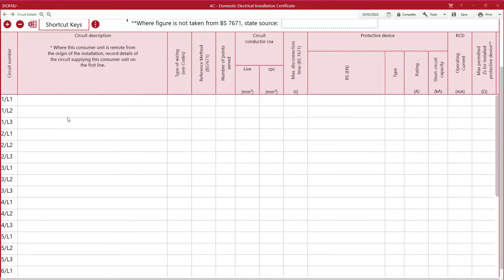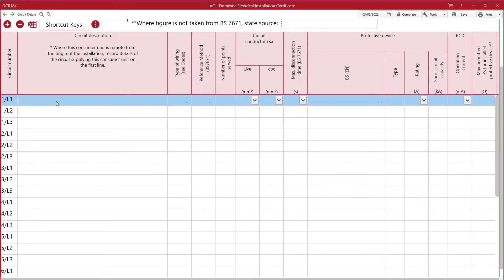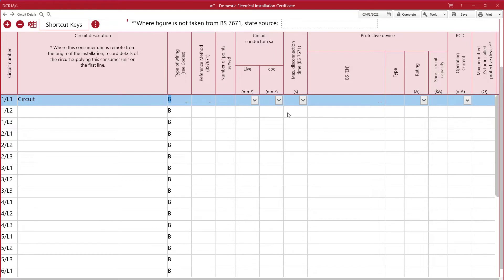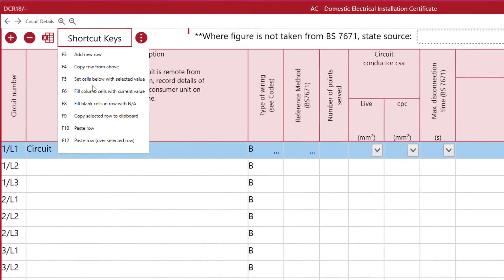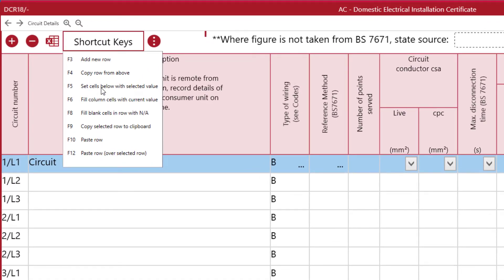Now we have a list of circuits you can start to fill them in. I'll start by filling in the circuit details with a circuit description and a type of wiring. Next, I'm going to use a shortcut key to fill in all the other circuits with the same result in type of wiring by pressing F5. There are many shortcut keys — just press shortcut keys to understand what they do. My favourite is the F5 and F6 keys. This should help make it quicker to fill in your certificates.